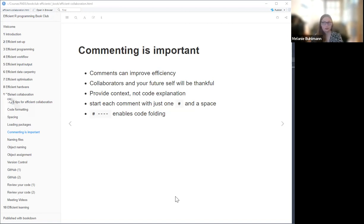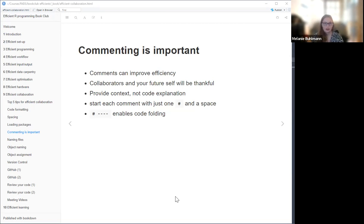Not only your collaborators but also your future self will be thankful, because usually you're working on so many projects and may need to go back one or two months later. In the moment you're coding it makes total sense, but later you're like, 'What did I want to do here?' Because of that, it's important to do it the right way. You should try to provide context and not code explanation.